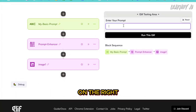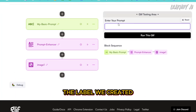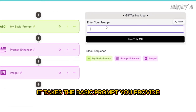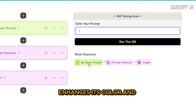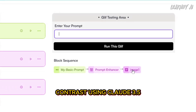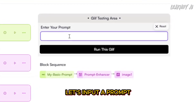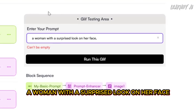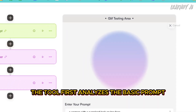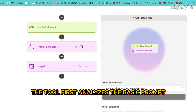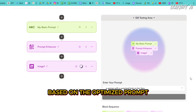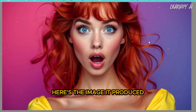On the right, you'll see a prompt box with the label we created. Enter your prompt there. Here's how the workflow operates: it takes the basic prompt you provide, enhances its color and contrast using Claude 3.5, and then generates an image for you. Let's input a prompt that says 'A woman with a surprised look on her face' and then run this workflow in Glyph. The tool first analyzes the basic prompt, enhances it, and then generates an image based on the optimized prompt. Here's the image it produced.